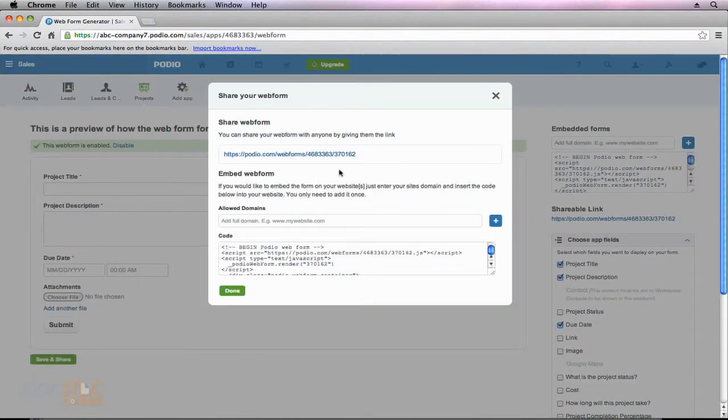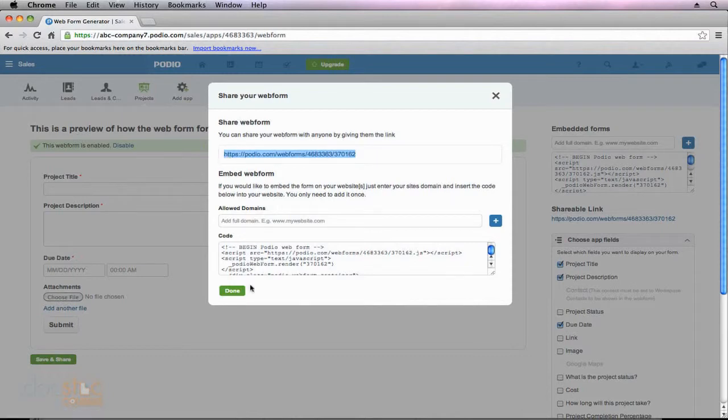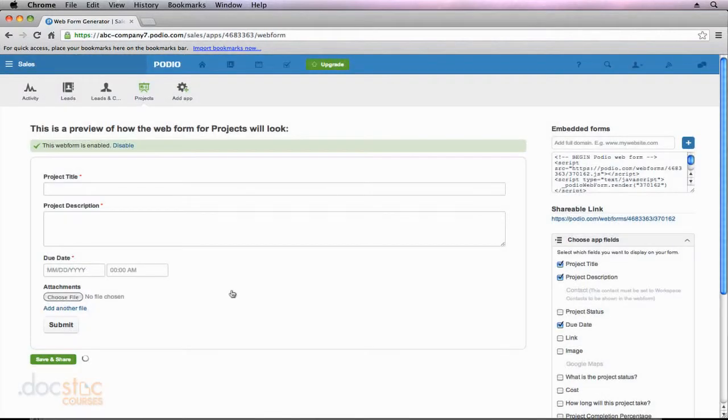So I'm going to hit Save and Share again. And this time I'm going to copy this address. So we're going to actually go to this form and see what it would look like to a client. So I just copied it. I'm going to hit Done. And now I'm going to open up a new tab, and I'm going to go to that form.